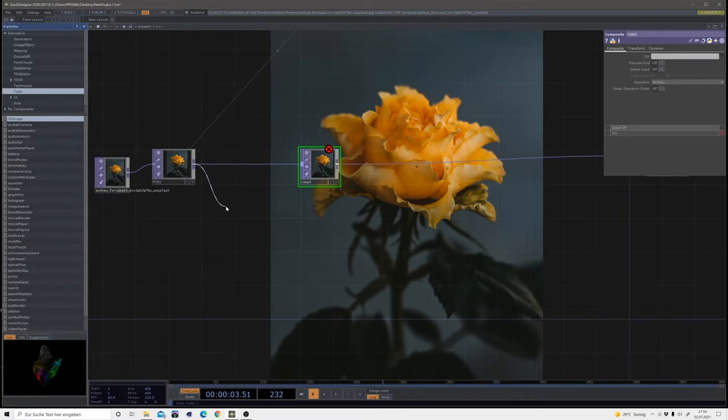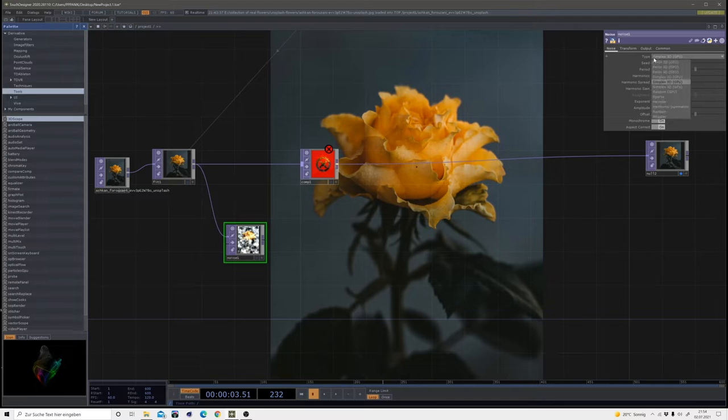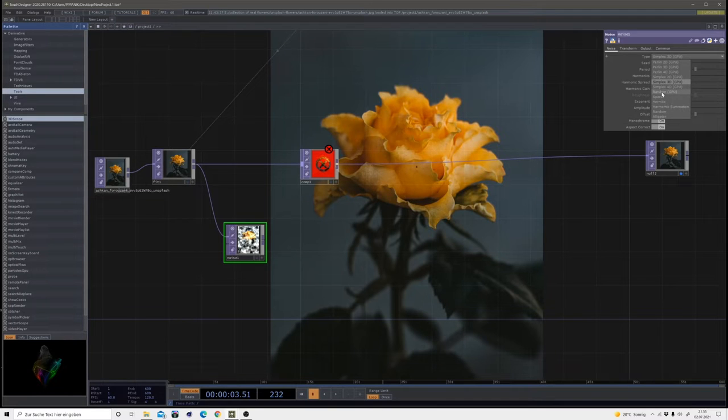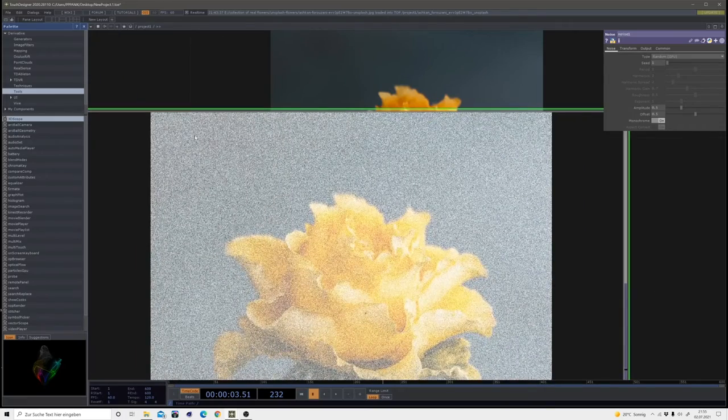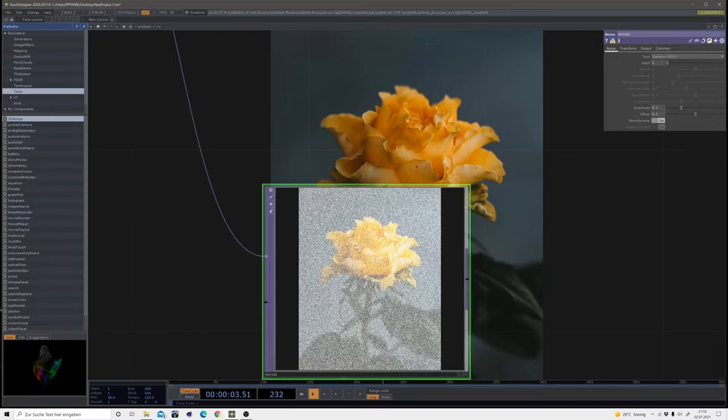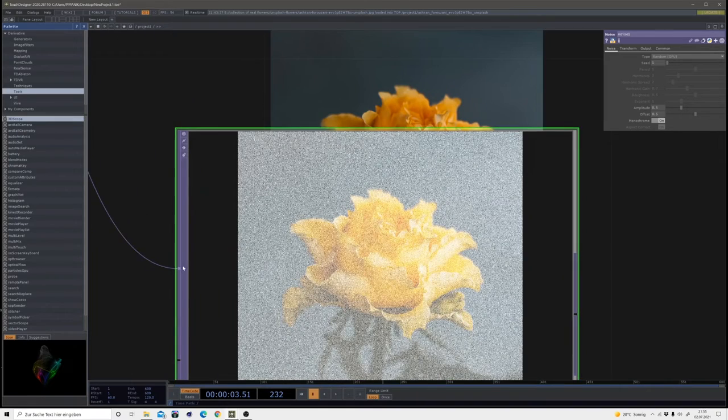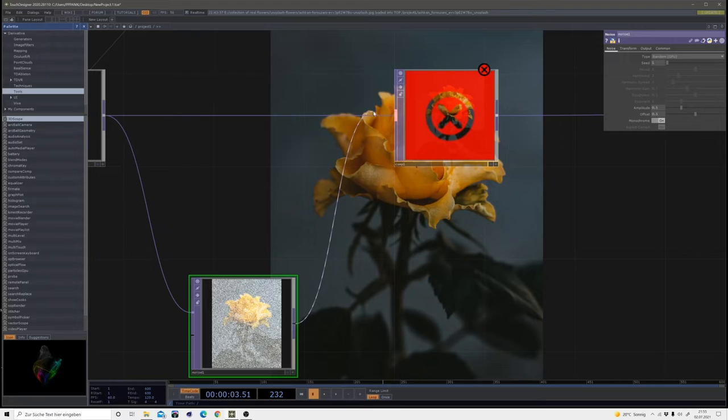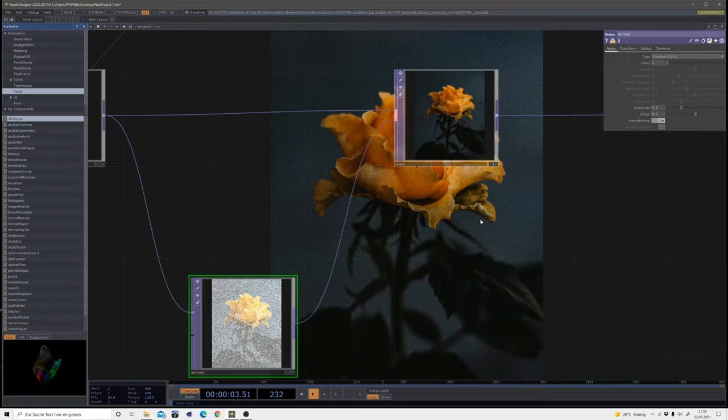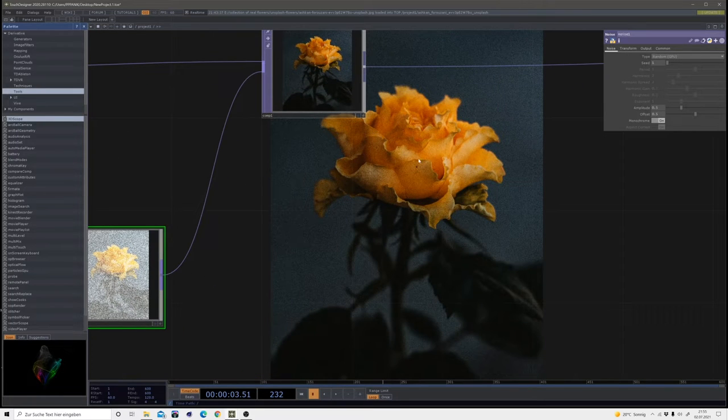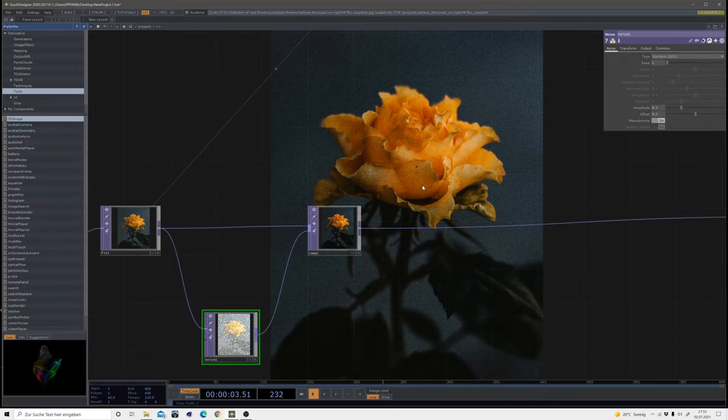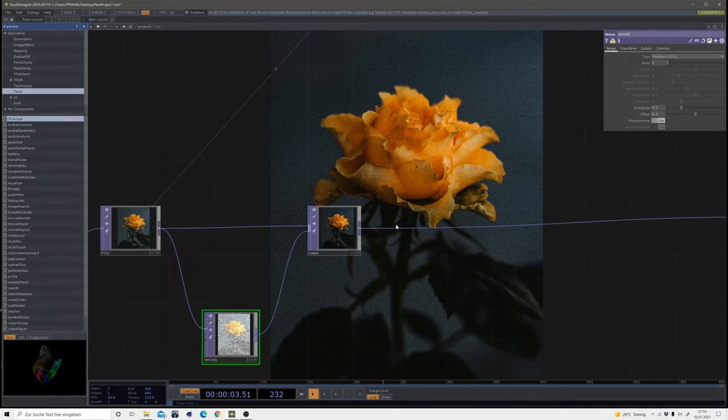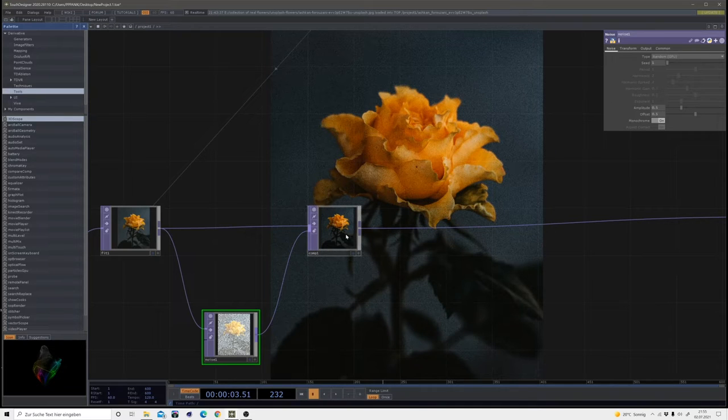And out of that fit, we head into a noise. And we change the noise type from simplex 3D to random GPU. So you can see this just creates a random kind of grain using our color coordinates. When we connect this to our comp, we get some grain on here. And right now I'm going to keep all those parameters on default. We might make some changes later.